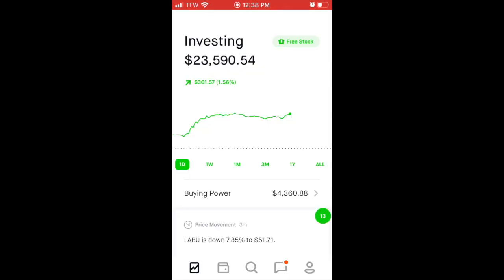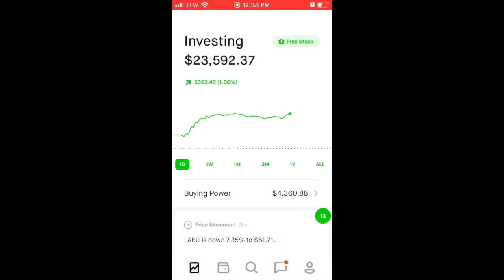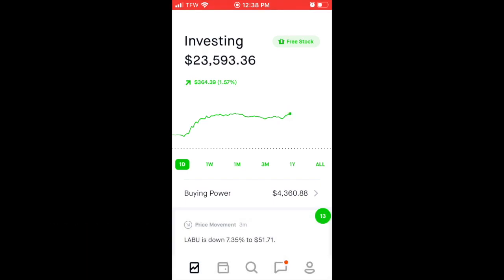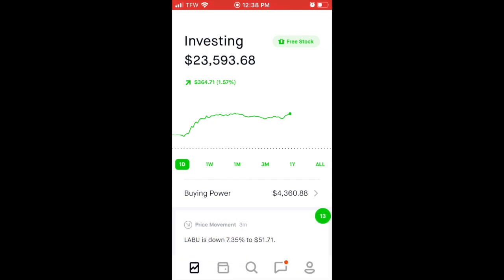That's all I got for you today. I hope you enjoyed that video. If you learned anything or figured it out, please hit that like button. If you want to join me on my journey through investing, please hit that subscribe button, follow along, maybe learn a few things — and maybe you can help teach me a few things too, because I love the YouTube community. So hit that thumbs up, hit that subscribe button, leave a comment, and as always I hope you stay green, stay classy, and make your moves with that kinetic knowledge. Take it easy.